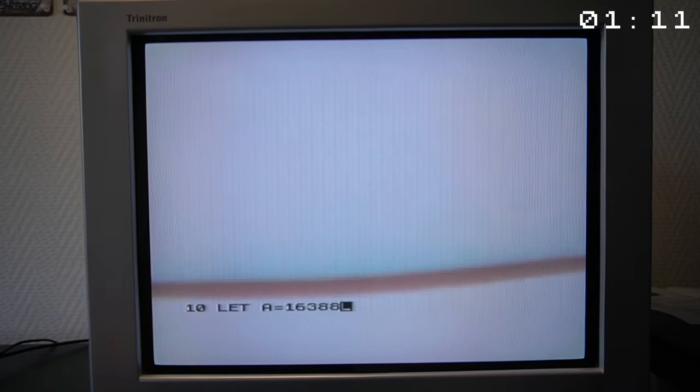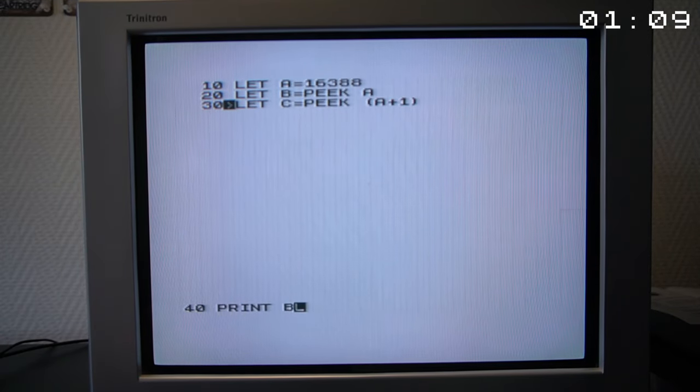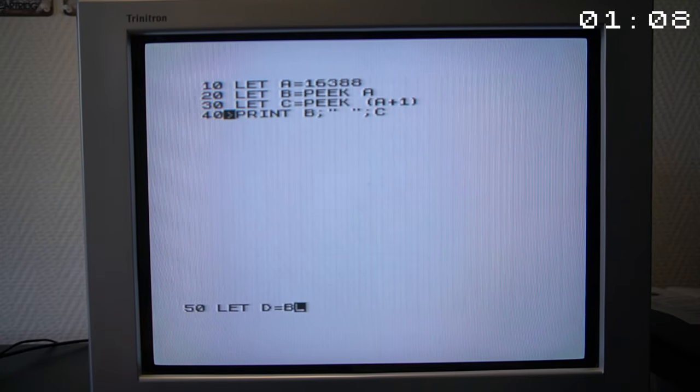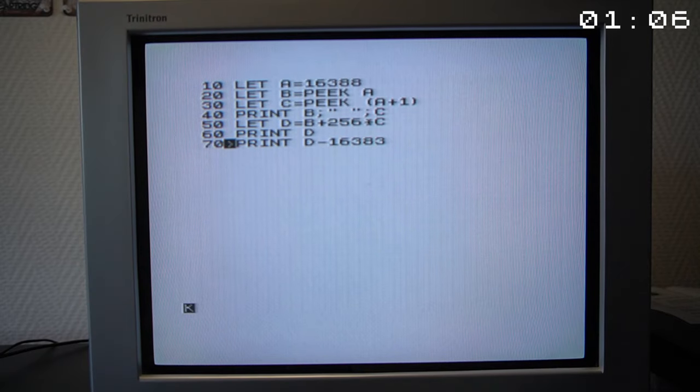I wrote a short BASIC program that shows the available memory of the TS1000. I have made a mistake in one of the lines of the code.